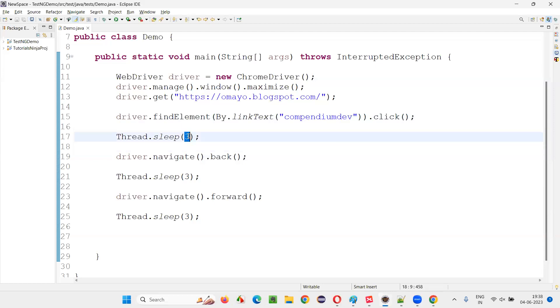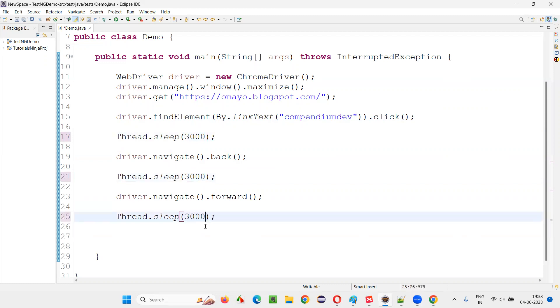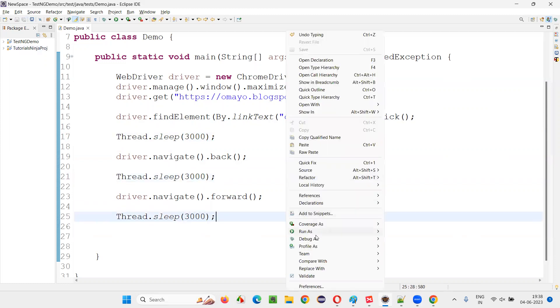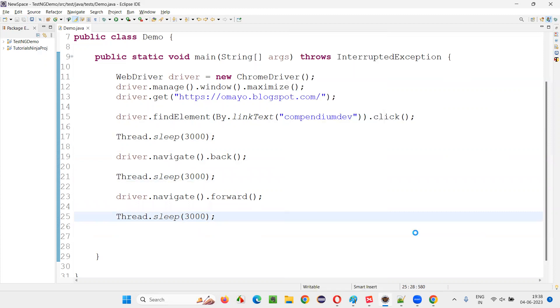I just gave three here, I have to give 3000 milliseconds. Now it will work. 3000 milliseconds is nothing but equal to three seconds. Now it will work.